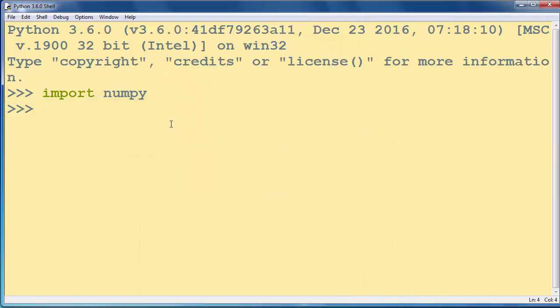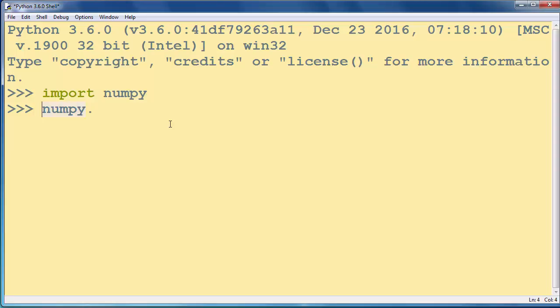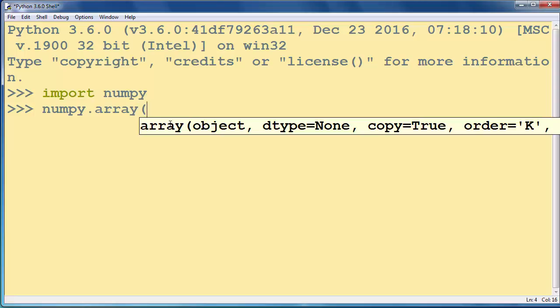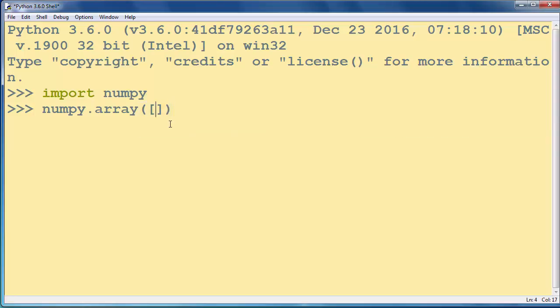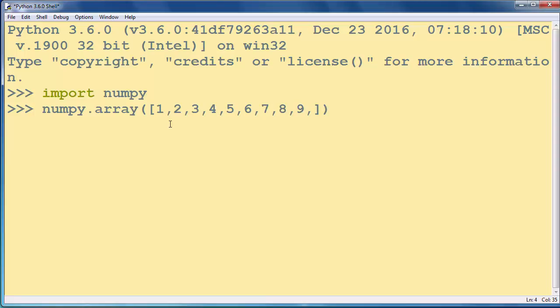Now what we want to do is create an array. So we are going to call our numpy module and call the array method in which we will put a list of integers.